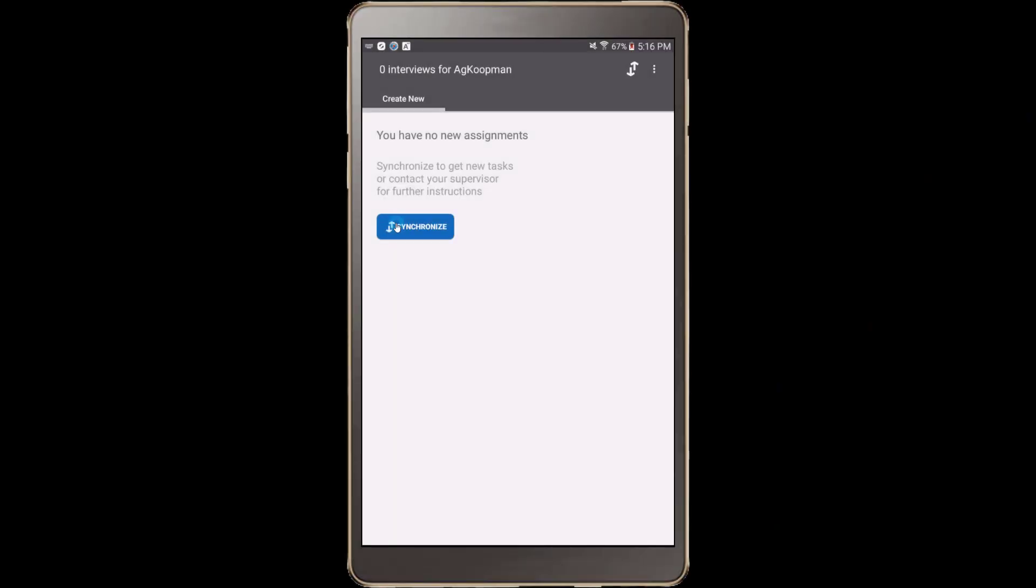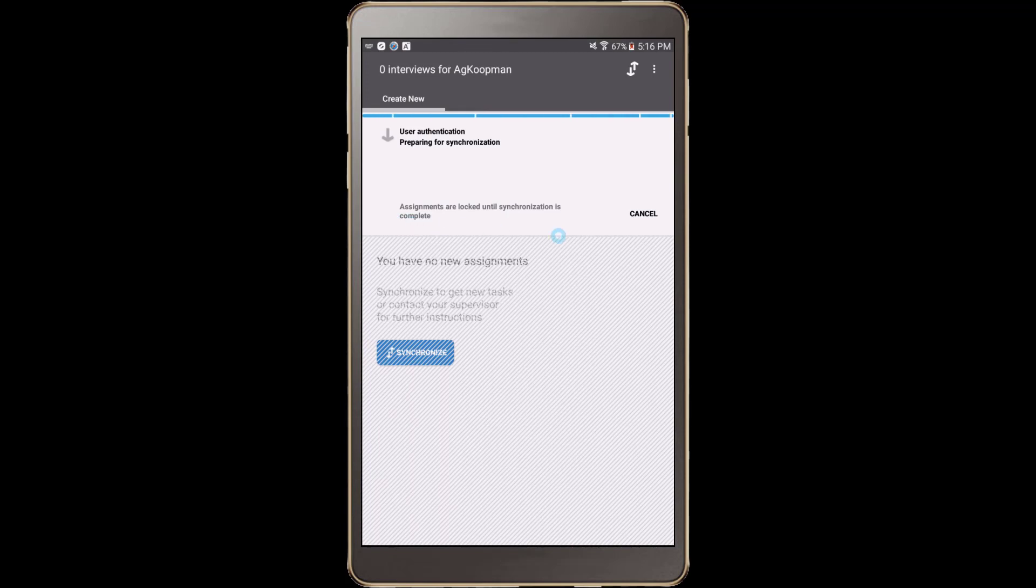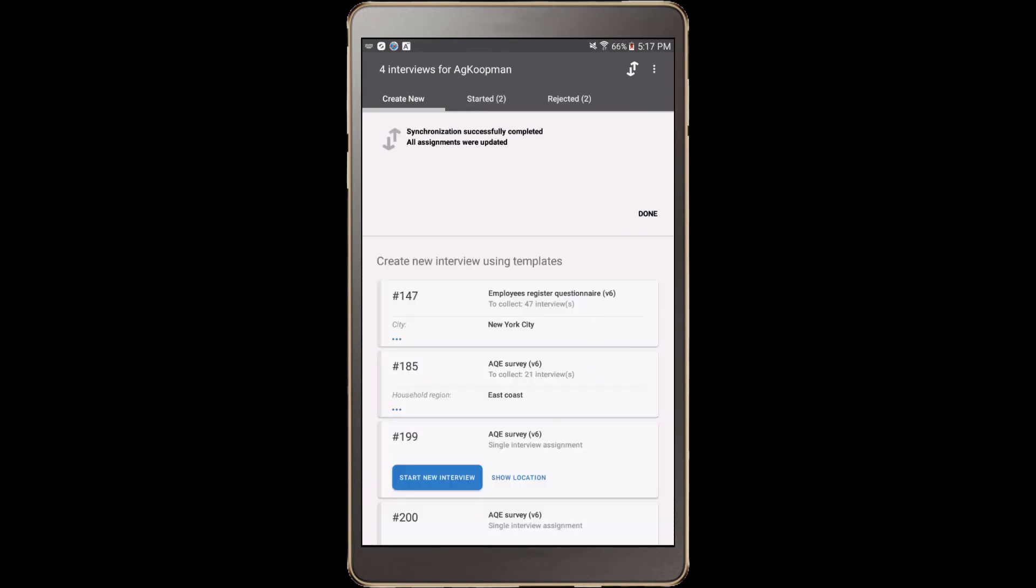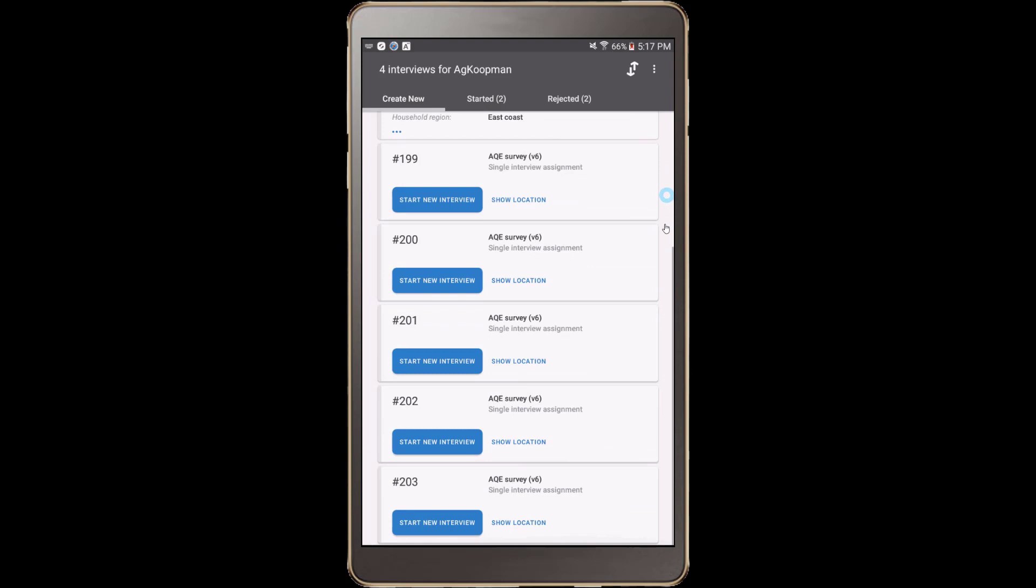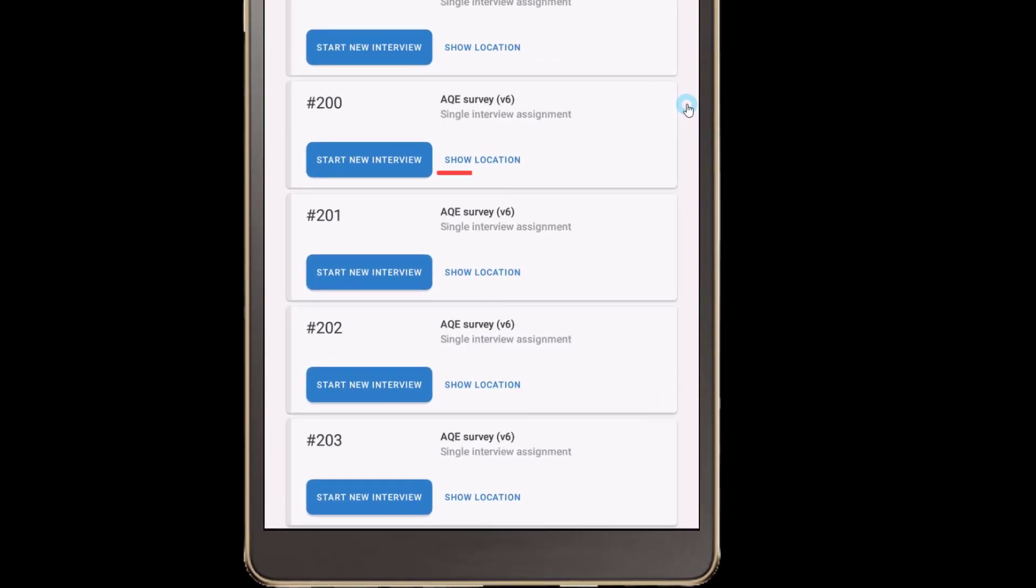After synchronization with the server, interviewers will receive their assignments, and it will be displayed on the interviewer app dashboard. Assignments with preloaded GPS coordinates will have a show location link. Clicking on that link will open a mapping application to display the location of the GPS coordinates.